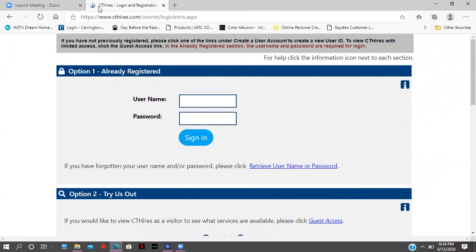Welcome to the CT Hires registration page. I created a sample account, and this is going to help us get into the system so we can walk you straight through the pre-application.